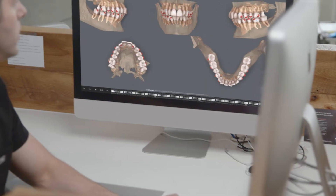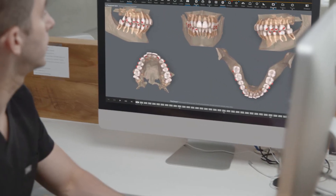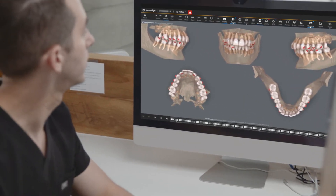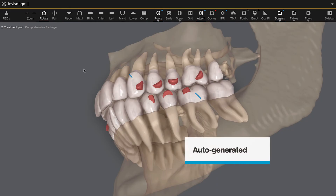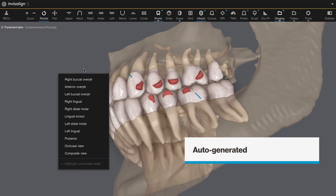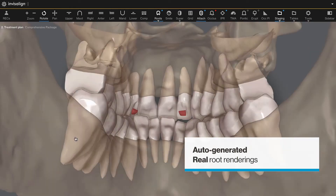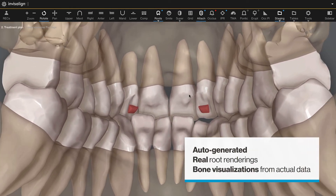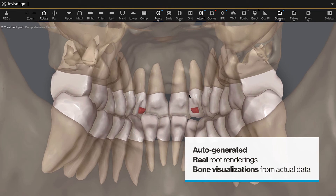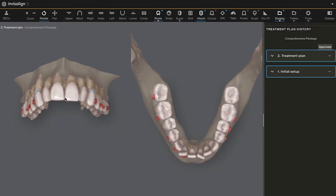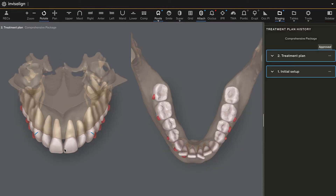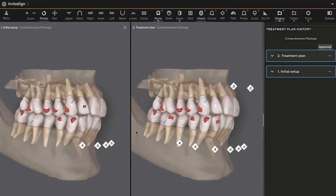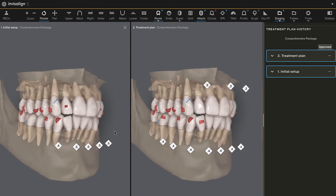and bone all in one visual, in one fully integrated platform. The auto-generated 3D model includes real root renderings and bone visualizations based on actual scan data, allowing you to see more than ever in the user-friendly ClinCheck software you know and trust.